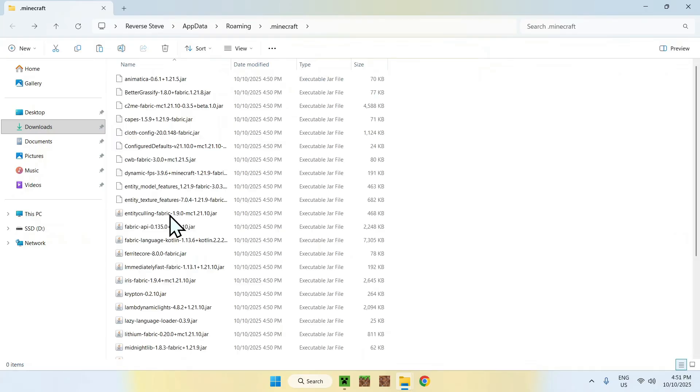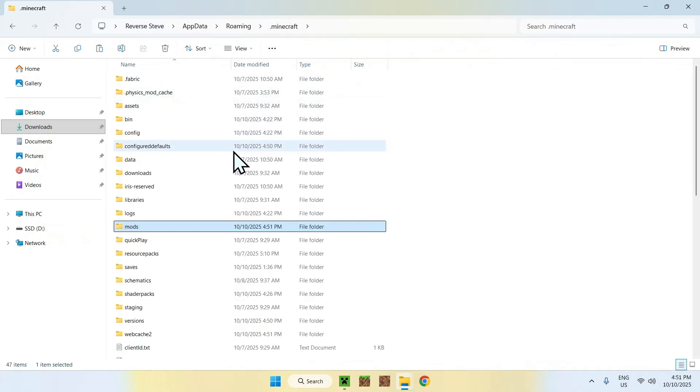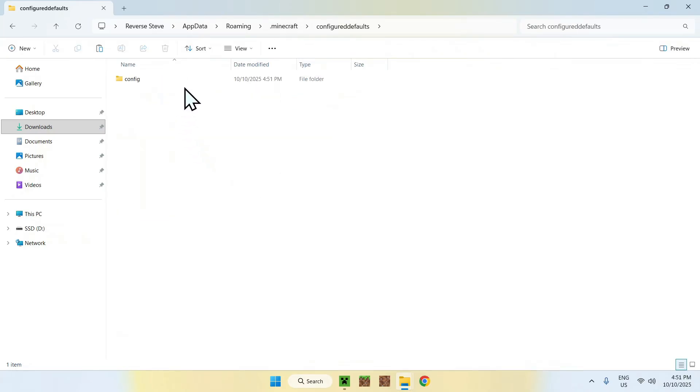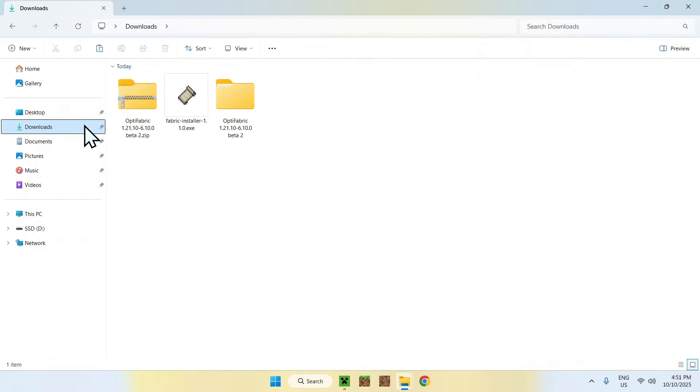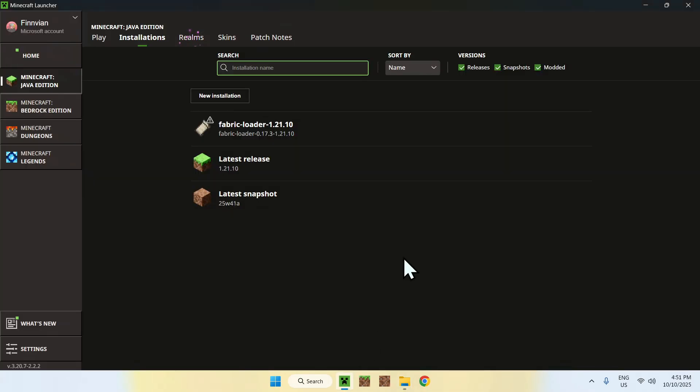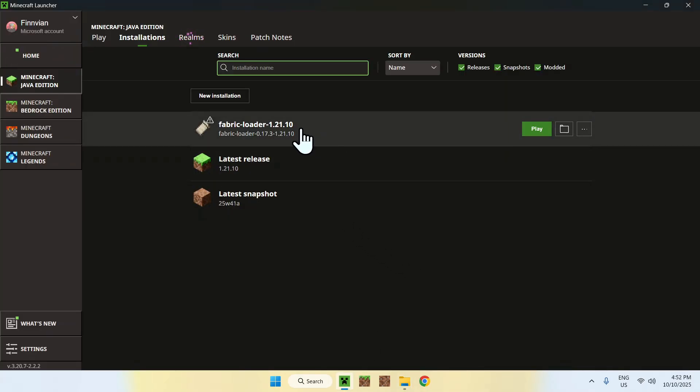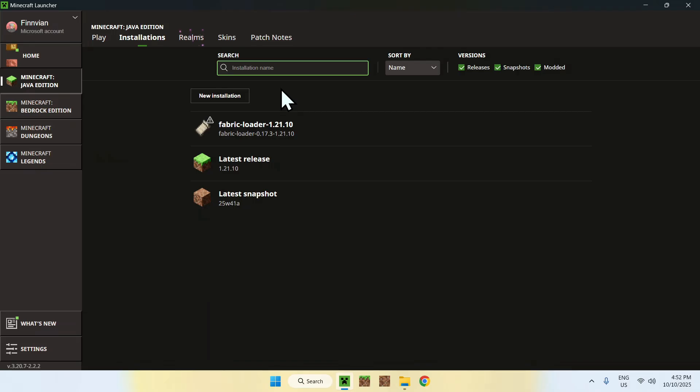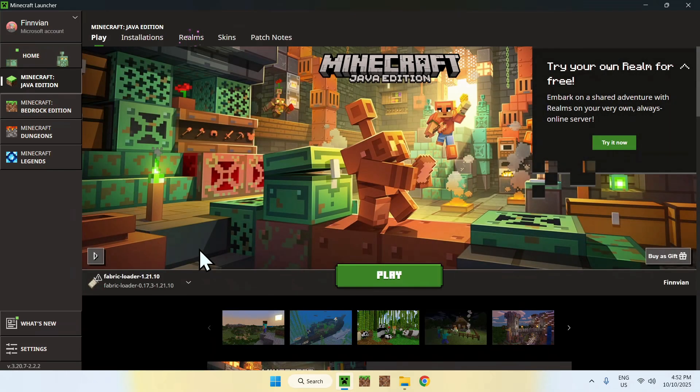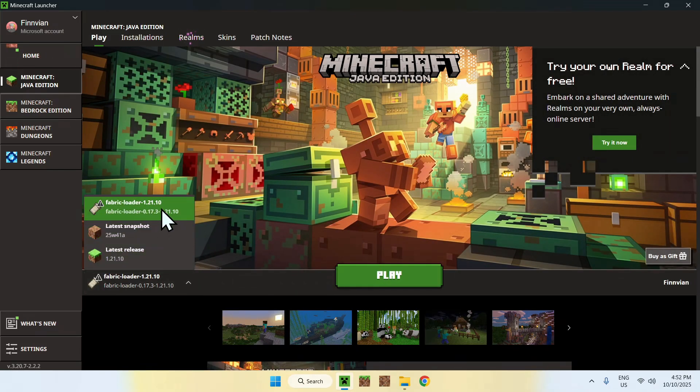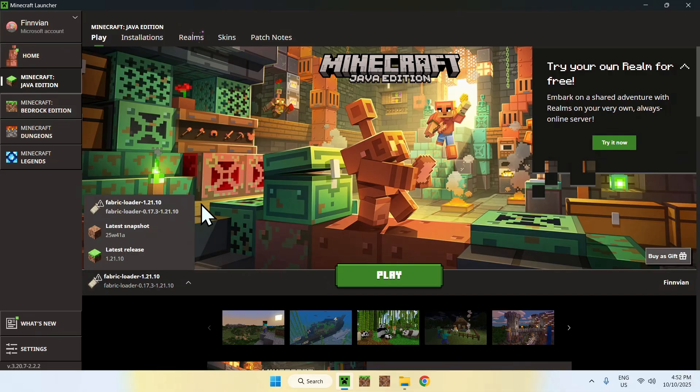Here, we just have all of our mods, and we also have our configs here for the mods. Once you have this, go back to the Minecraft launcher here. Remember, this has now our new files in it, and then you can go ahead and go to Play. You can select Fabric Loader here. Make sure you do have it selected, or else the mods will not actually be enabled.